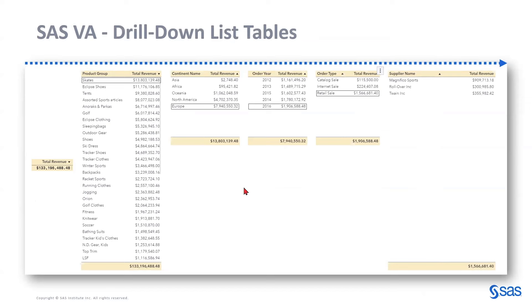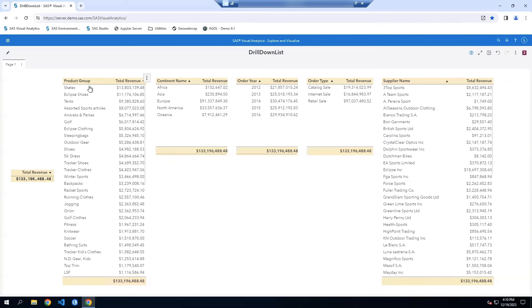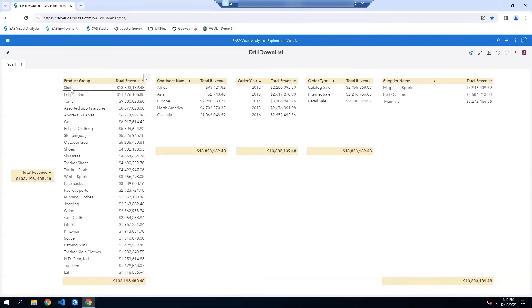Let's take a look at the live report. This is the live completed drill down list table report in SAS Visual Analytics on SAS Viya. To the left, we have total revenue, which we're breaking down across all these different categories. You can see how the totals break down across the categories. The nice thing about this report is that I can easily sort any of these list tables and make a selection, and see the impact of that selection from left to right.